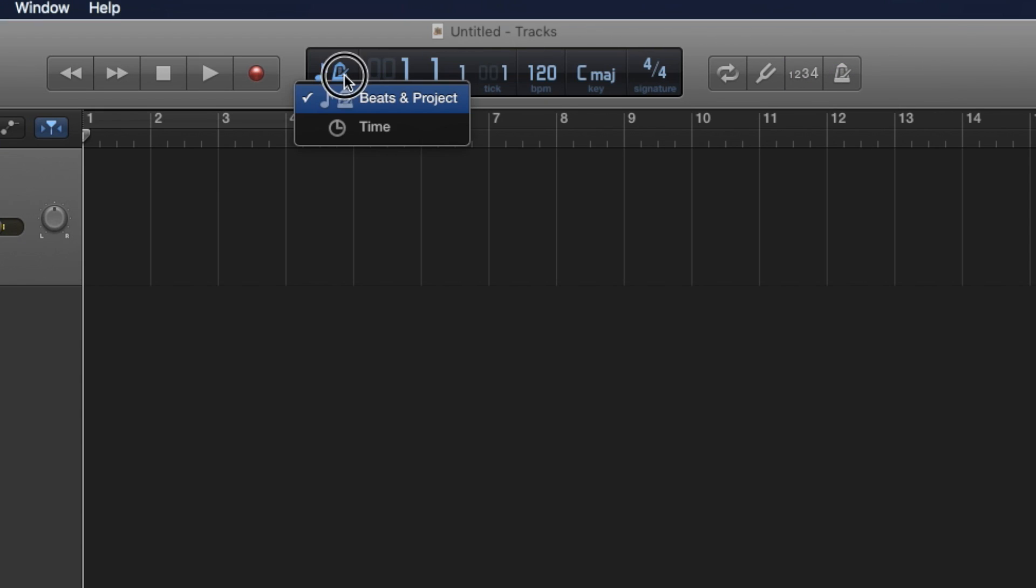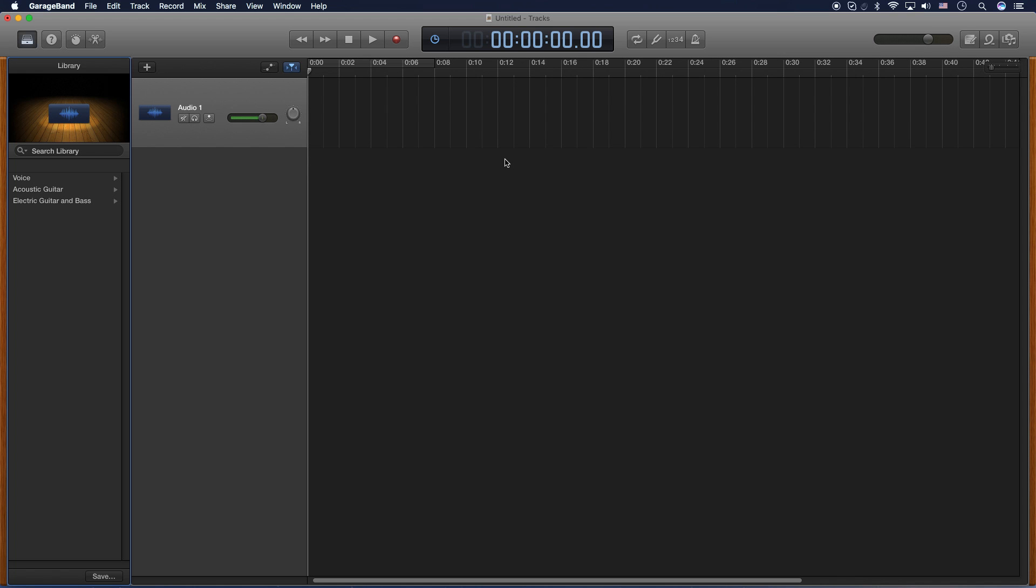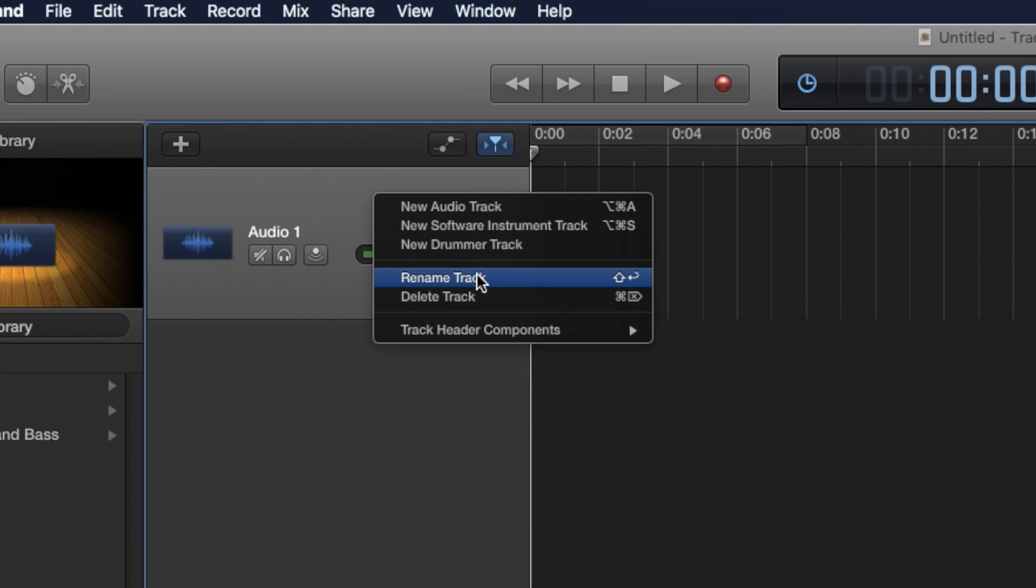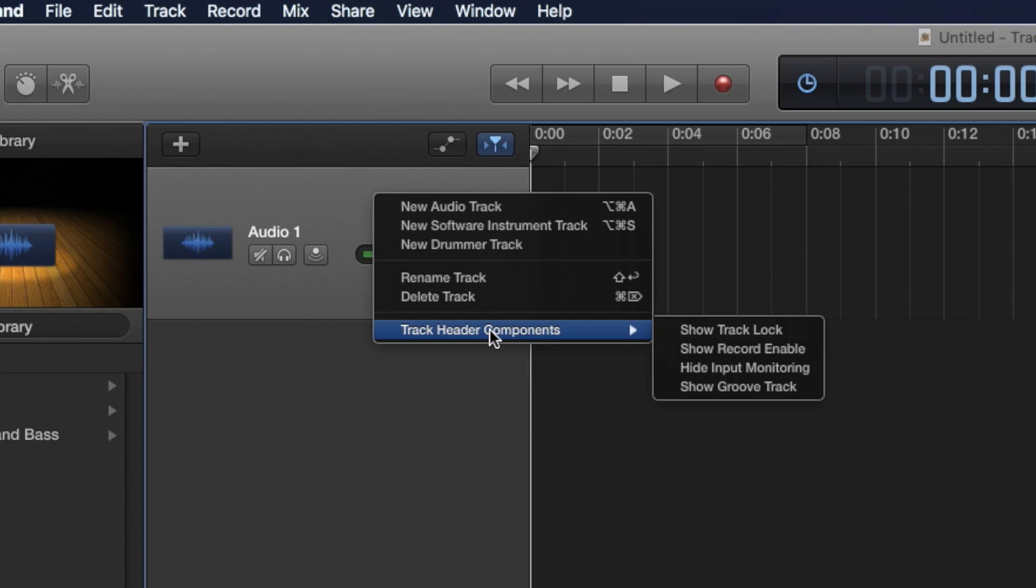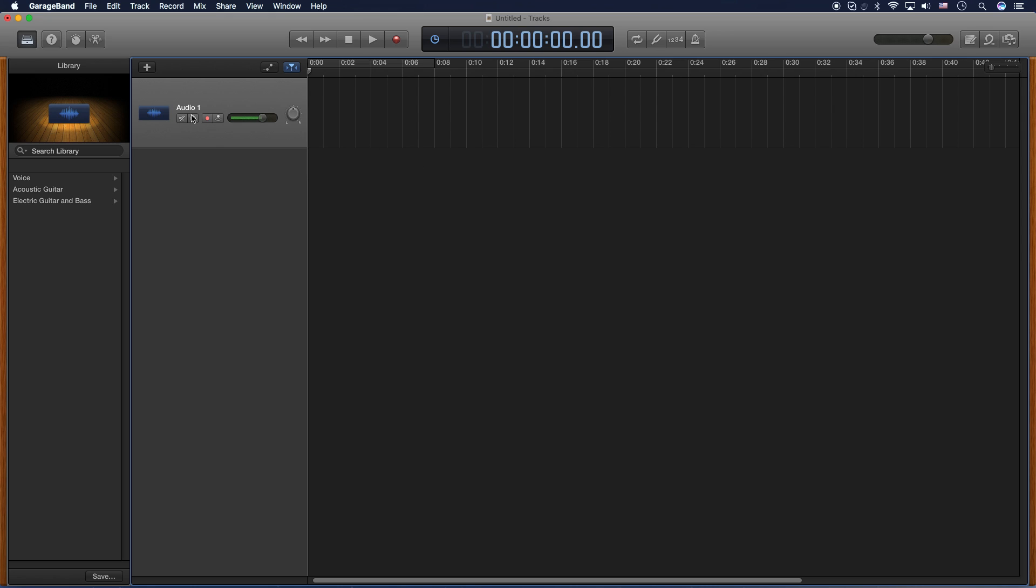First thing you're going to do, click the one, two, three to turn it off and the metronome as well. We don't need that. Then you're going to go ahead and click here and turn this to Time. That way you can see the duration of the recording. Next, what I like to do is actually right click on this track here that's already here. Go down to Track Header Components and add Show Recording Enabled. What this does is add an extra button that allows you to turn off recording or not, if you have multiple tracks going. But if we're doing one, you don't necessarily need it, but I like to turn it on.